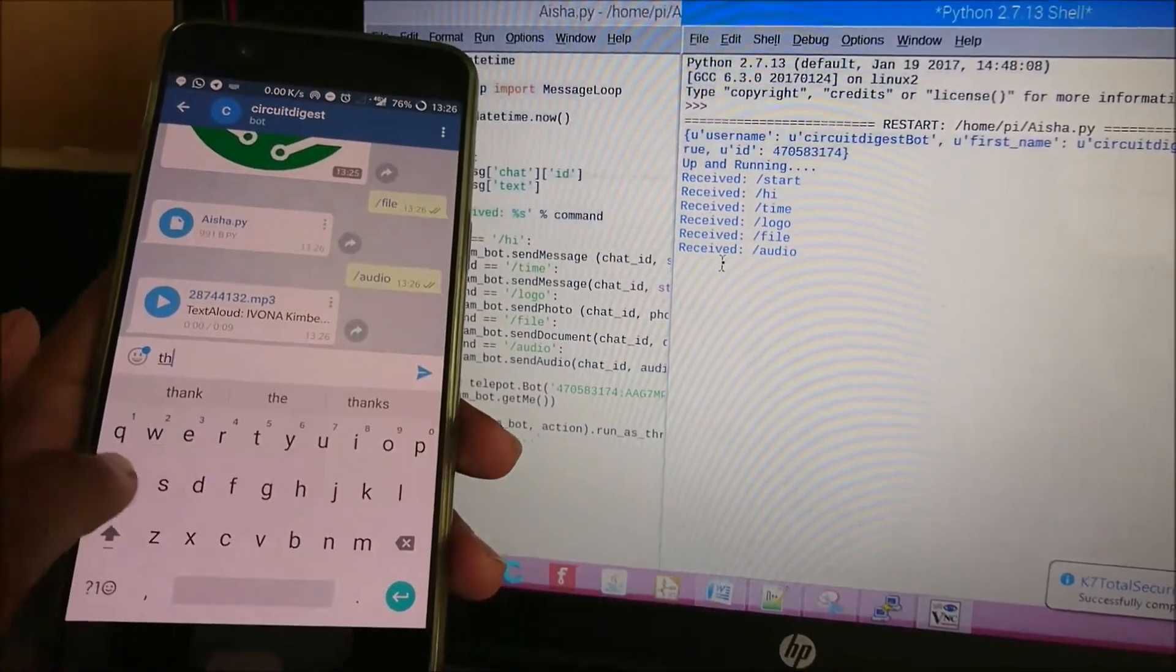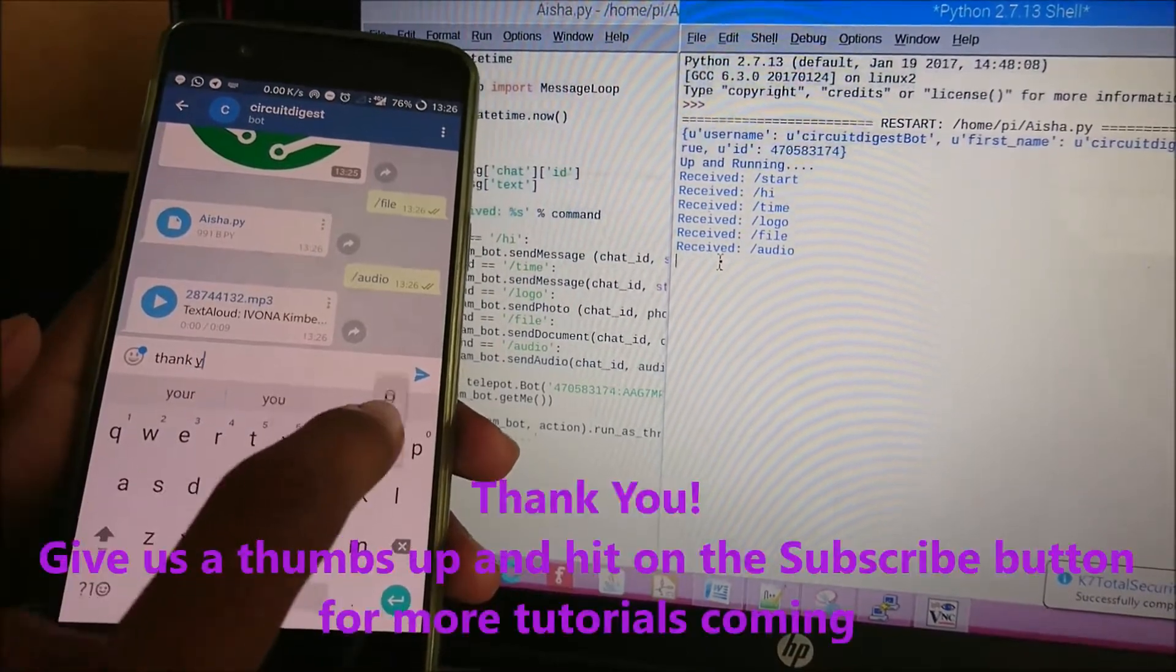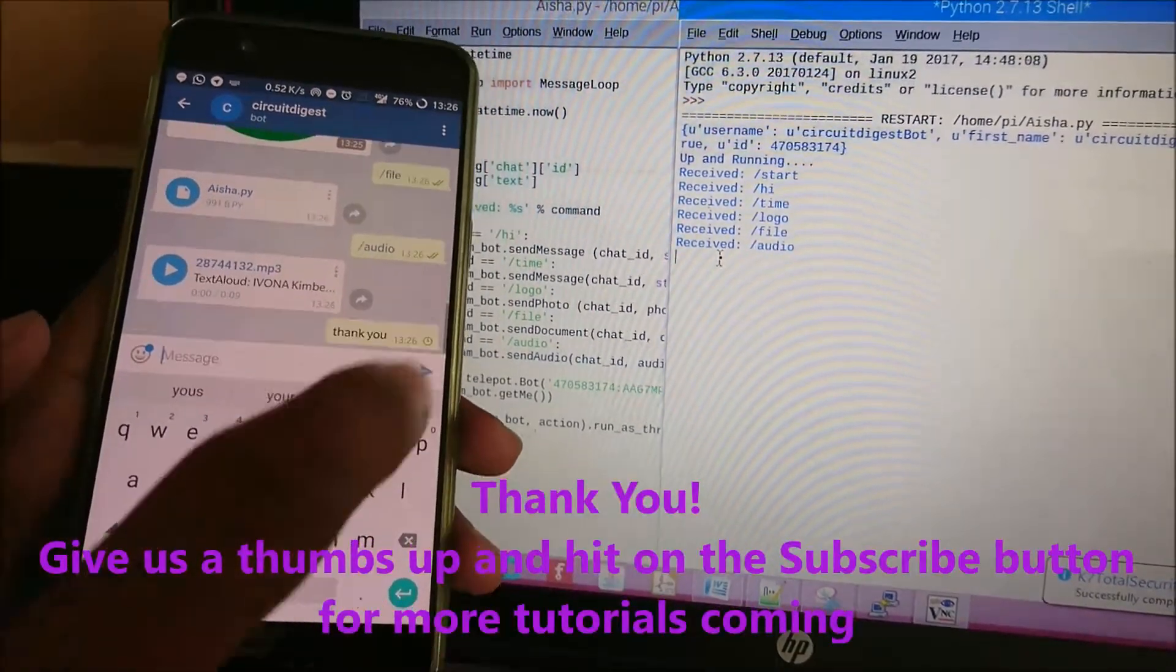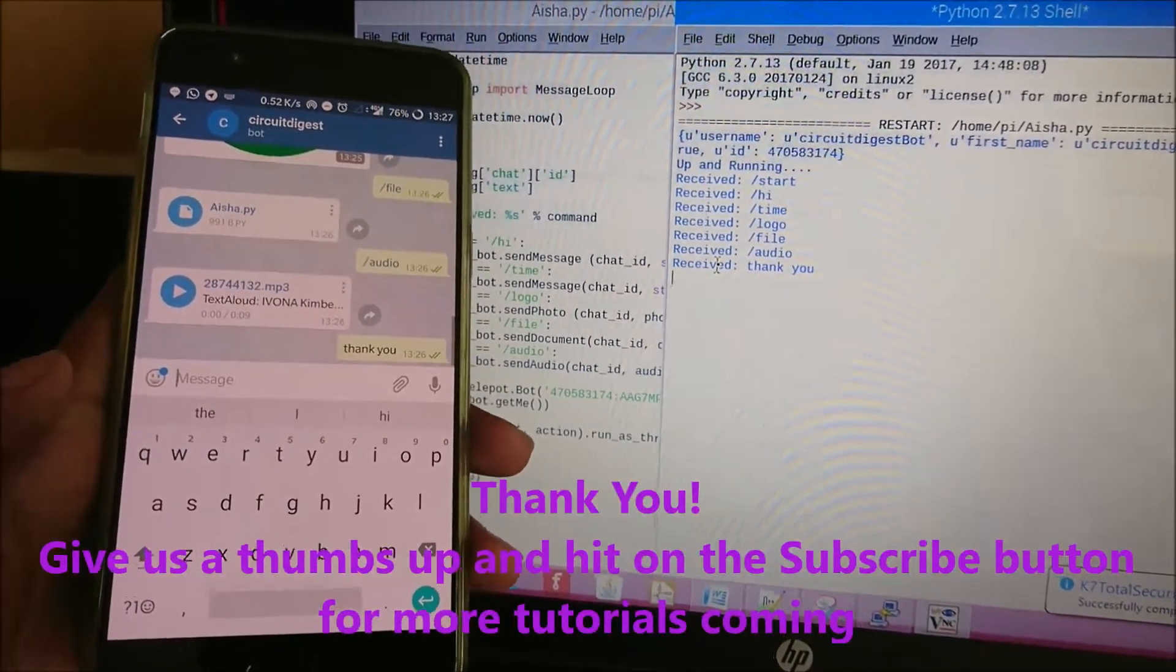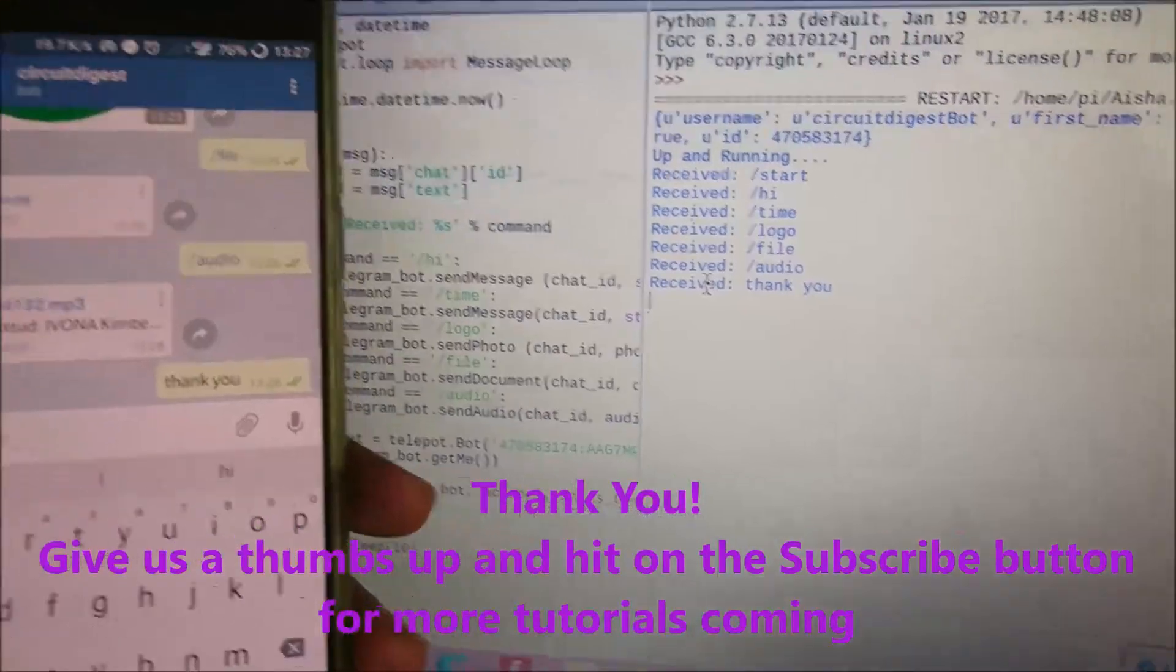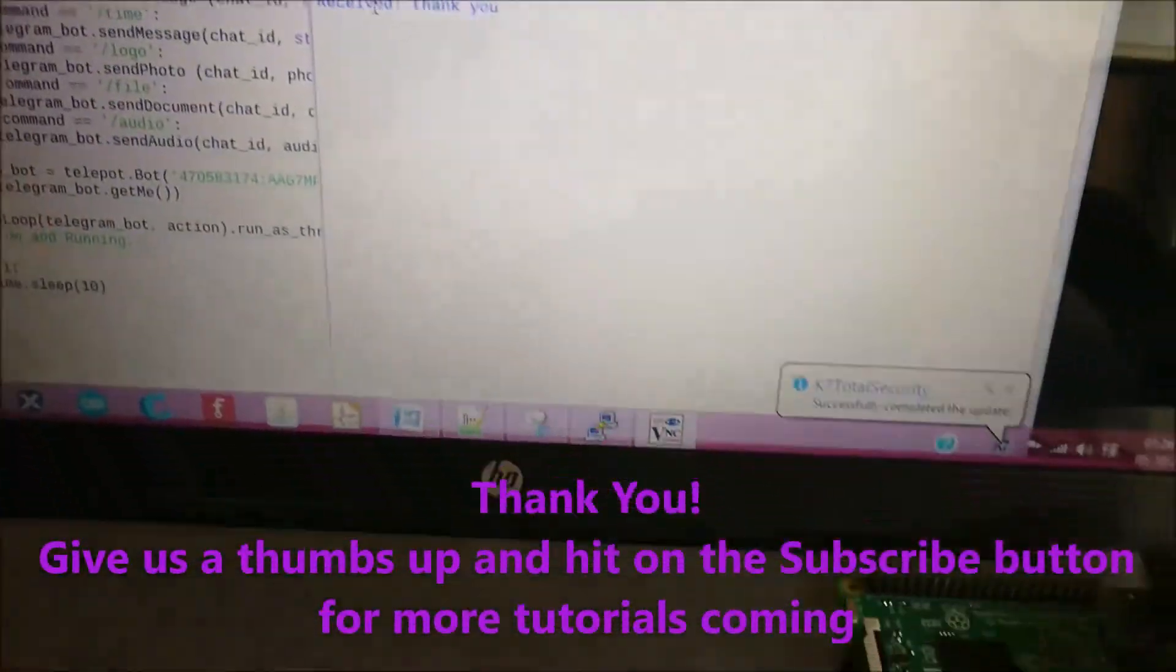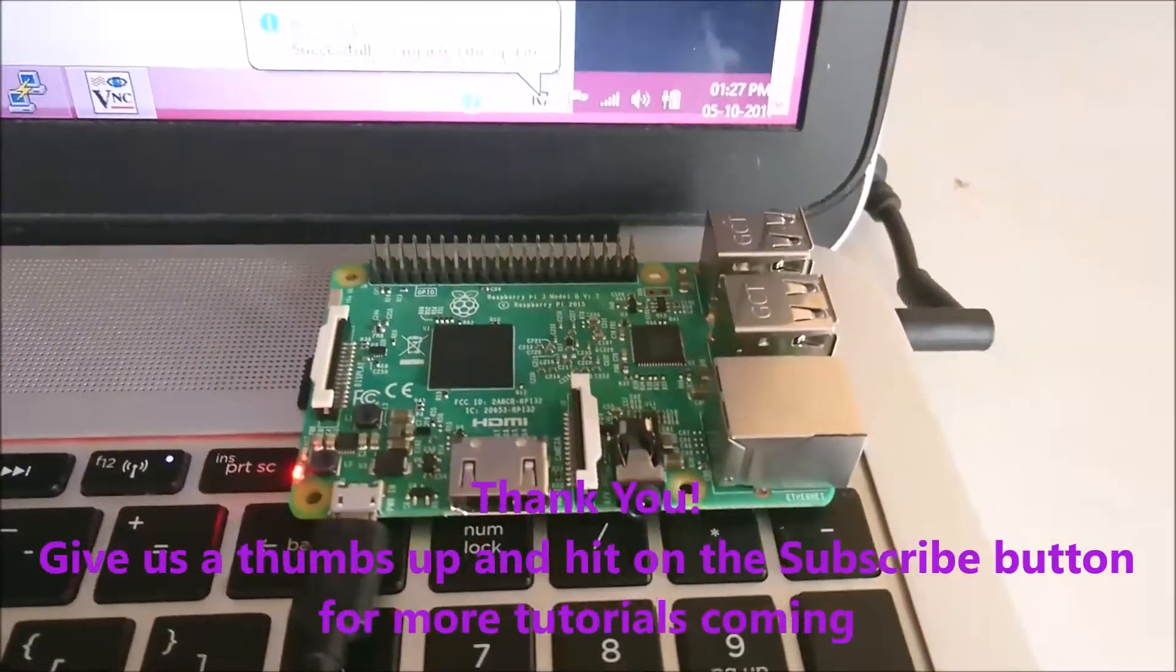That's it guys, thanks for watching. In the next video I'll show you what else can be done with it - how to control hardware from this app and all that stuff. But for now, let's close this application. Thank you.